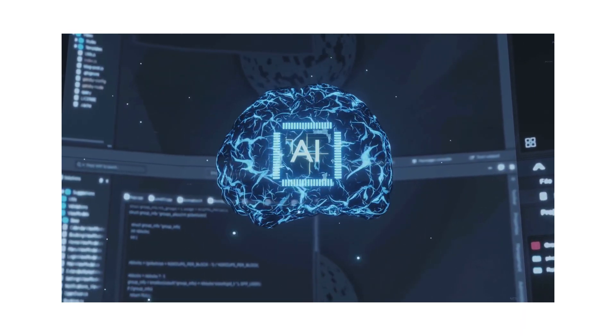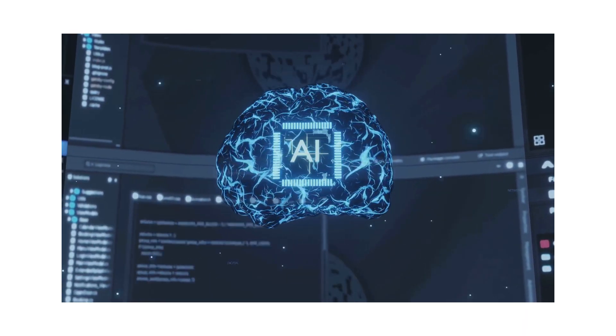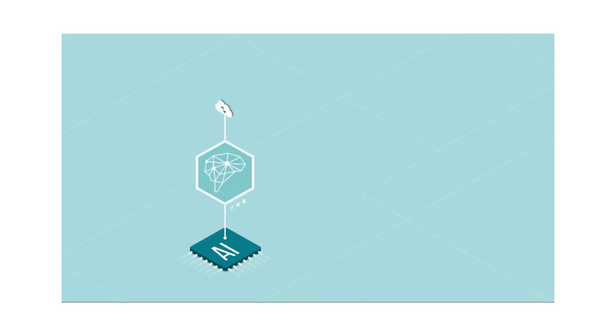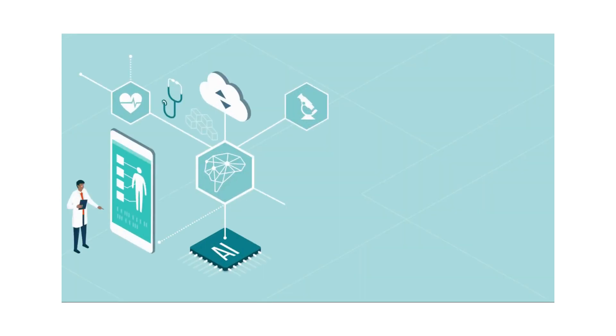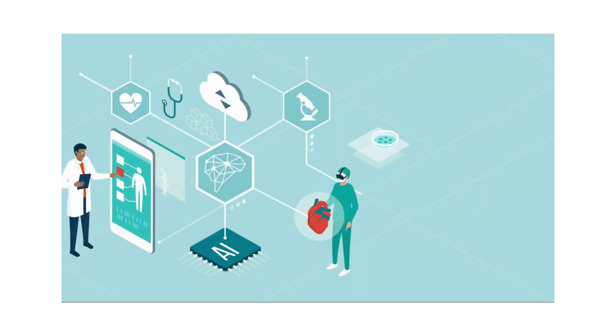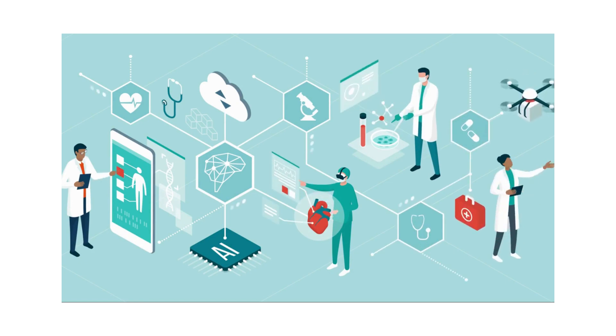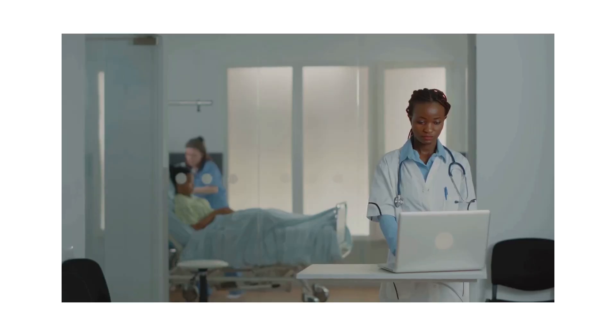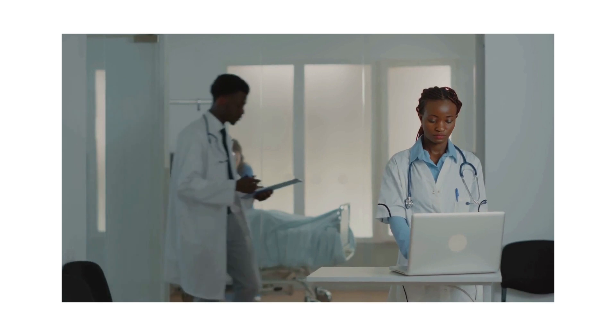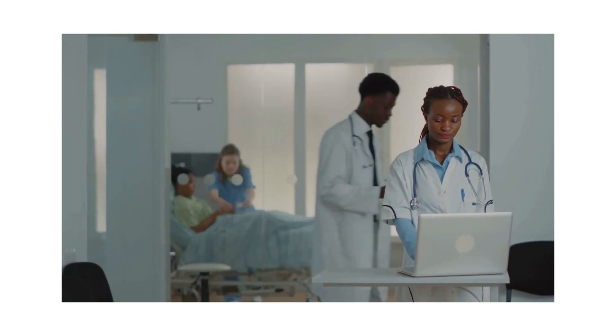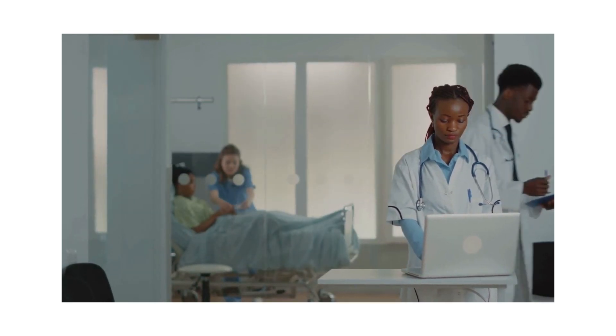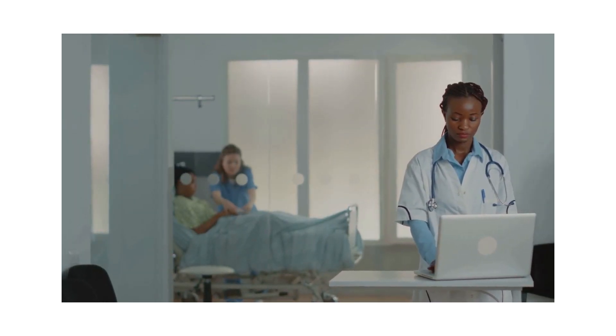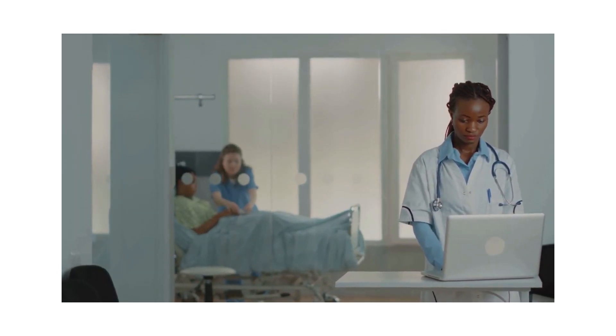In industries as diverse as healthcare, finance, and entertainment, prompt engineering is paving the way for AI to revolutionize how we operate. It allows us to extract more value from AI technologies, enhancing their capabilities and efficiency.